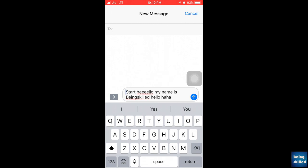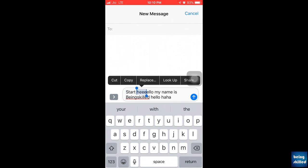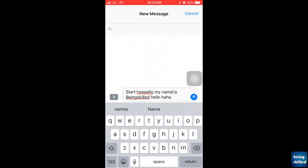Because we used to get annoyed whenever you wanted to edit some character in between the word. In Android phones it's pretty easy, but it was always easy in your iPhone, just that we didn't know about it. So now we know.